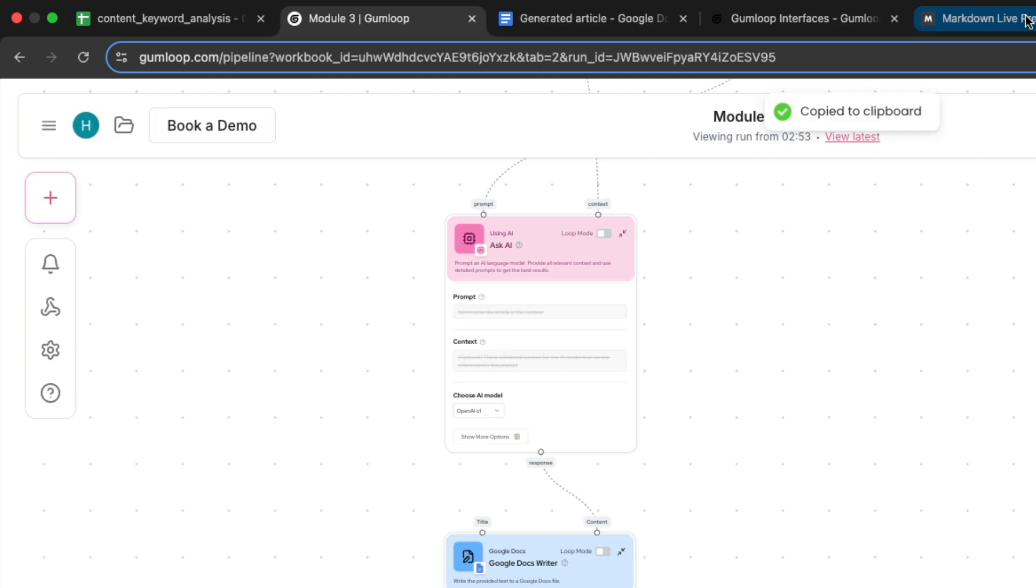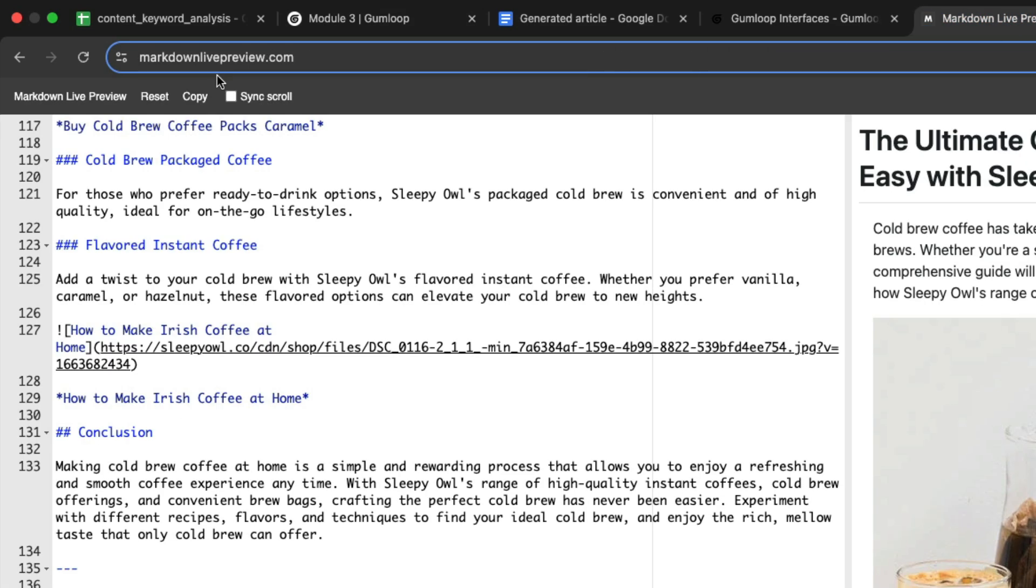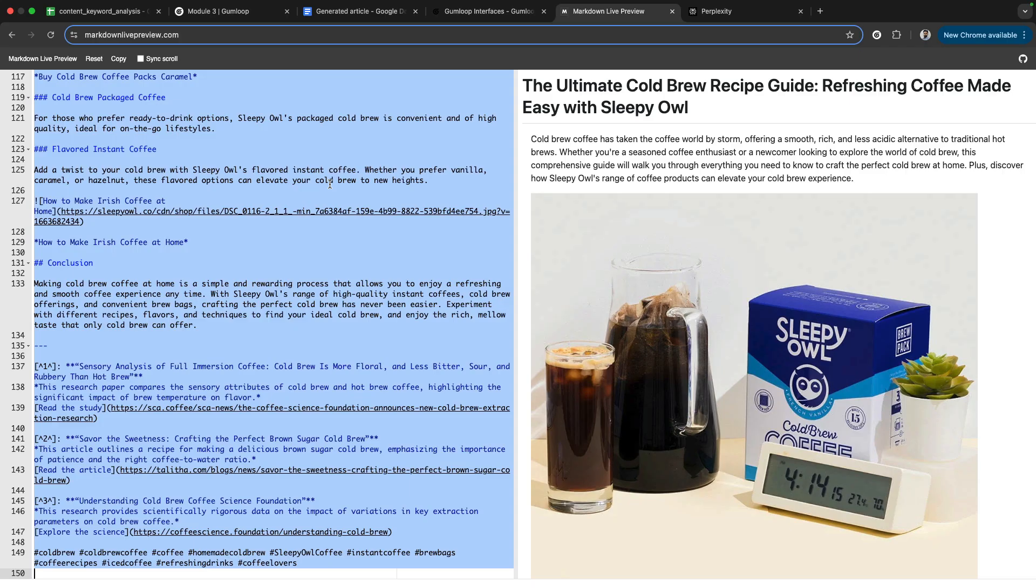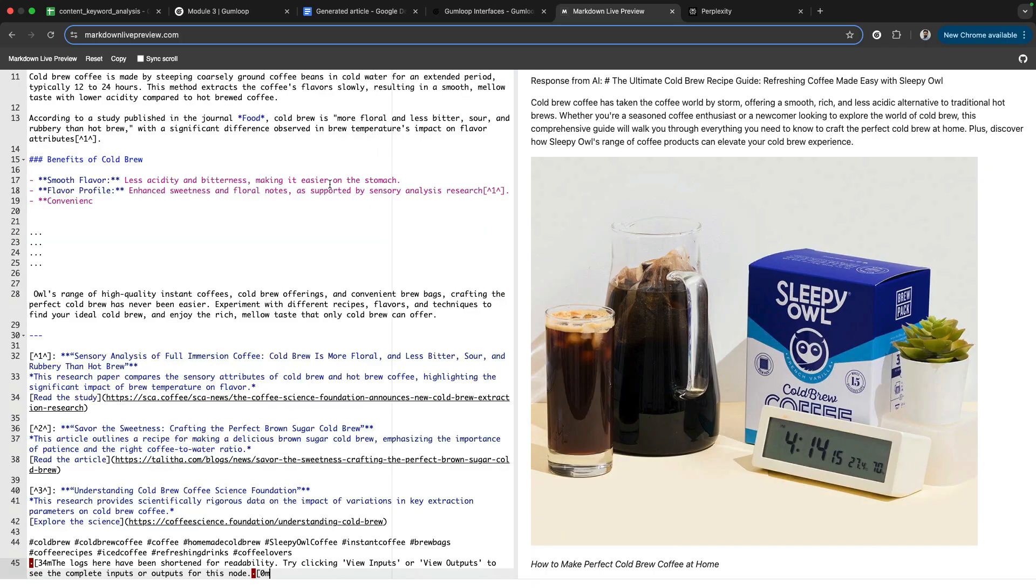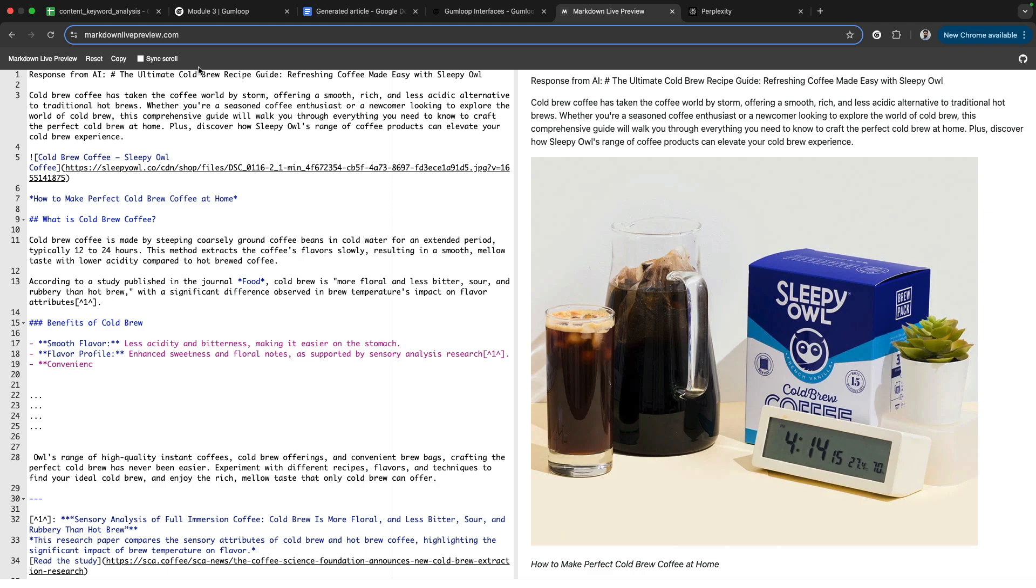There's this site called Markdown Live Preview. The article that our workflow has written goes something like this.